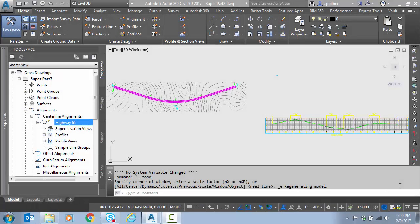Hello everyone. In this video we're going to continue our series on Civil 3D super elevation. This will be part two in the series where we take a look at the basics of the design criteria file. If you'd like to go back and review part one, it's simply an overview of super elevation in Civil 3D. So let's get started.